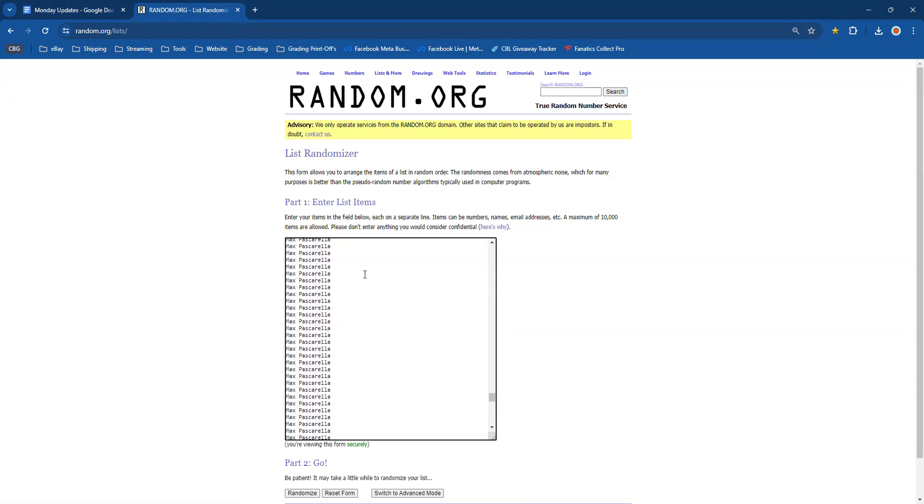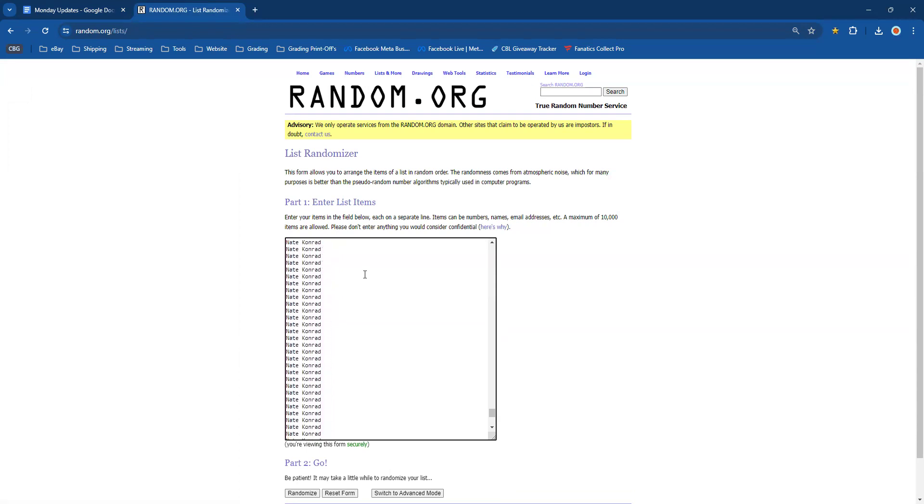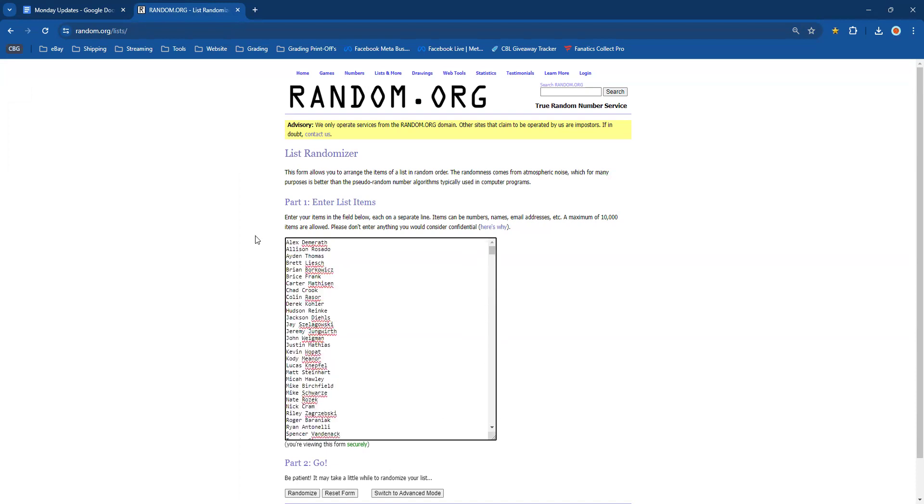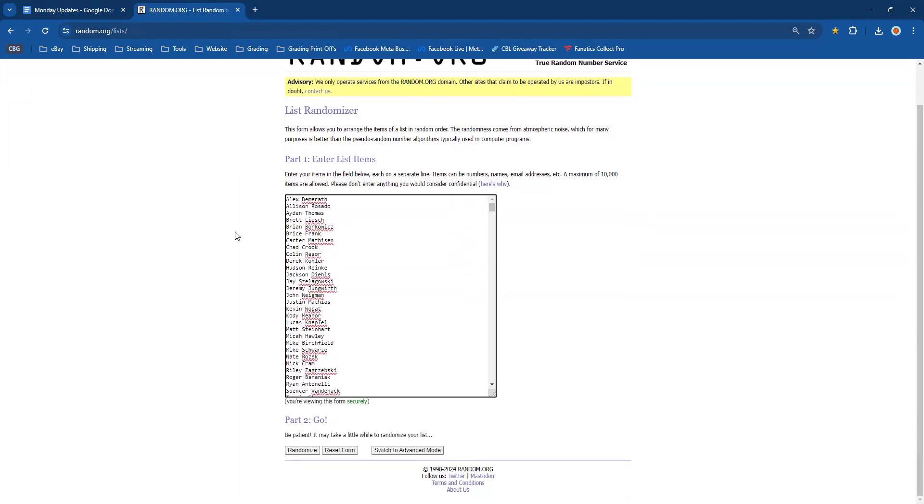Rounding off with our 75 entries at the bottom. We will randomize this list four times and the winner is going to be the person at the top after four, and they will win a hundred dollars worth of grading credit from Cardboard Legacy. All right, here we go, good luck everybody.